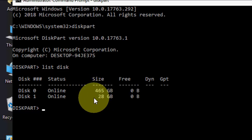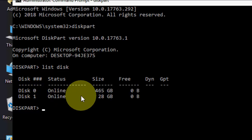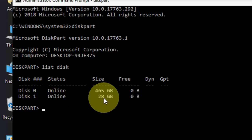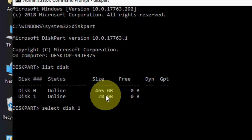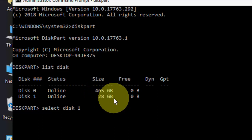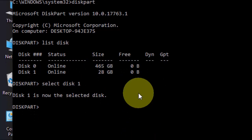There is a common sense you should use it. So Disk 1 is my pen drive. Now here type select disk 1, that is your pen drive. Hit enter. Now this one is selected.